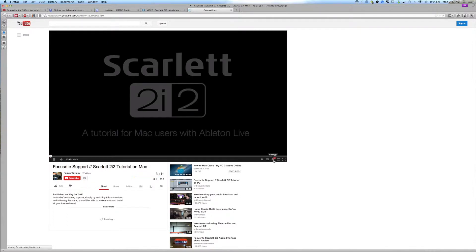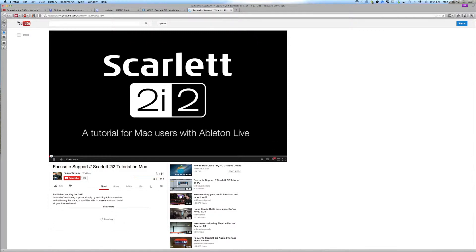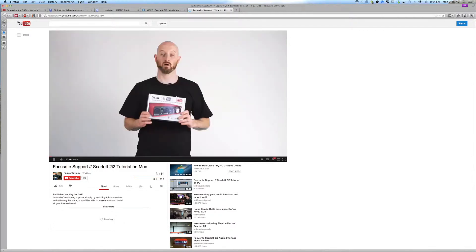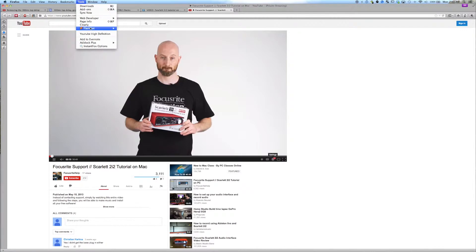You typically want it at the highest possible resolution. And my recommendation, just because you can't be positive as to what the highest resolution will be until it's previously loaded, is just to FlashGot Media, FlashGot everything.